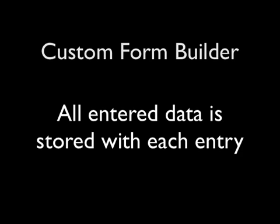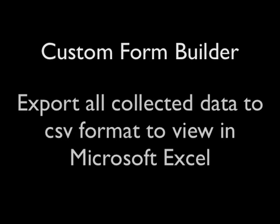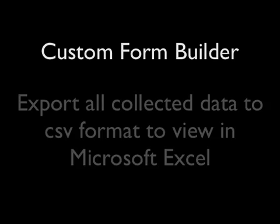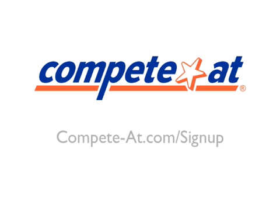All custom form data is stored with each entry, as well as you can export all your form data in CSV format. If you would like to learn more or sign up for free, visit CompeteAt.com slash sign up.